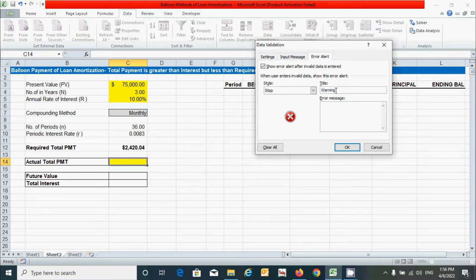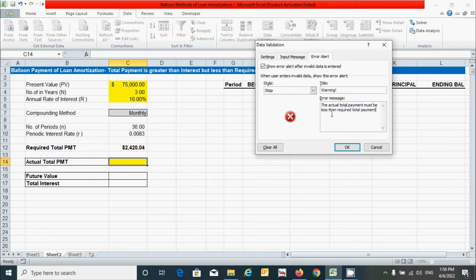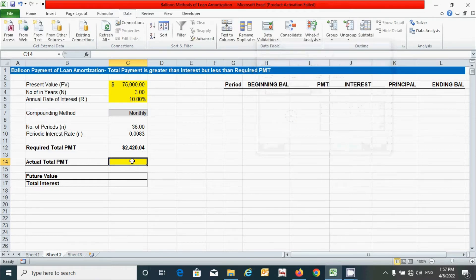Write the error message: 'Actual total payment must be less than required total payment under this method.' Click OK. Now let's test the condition.